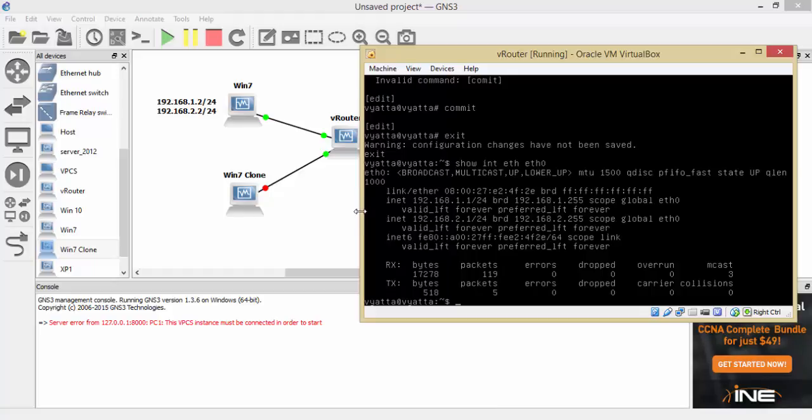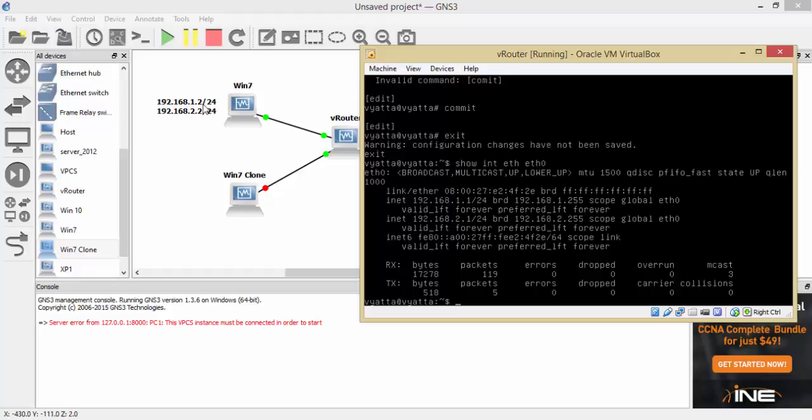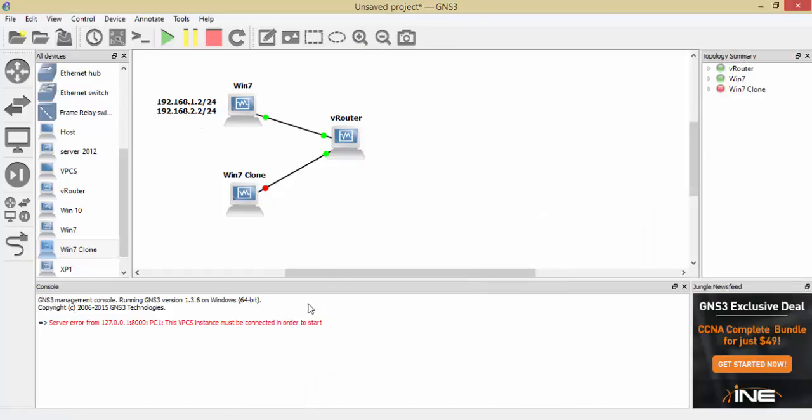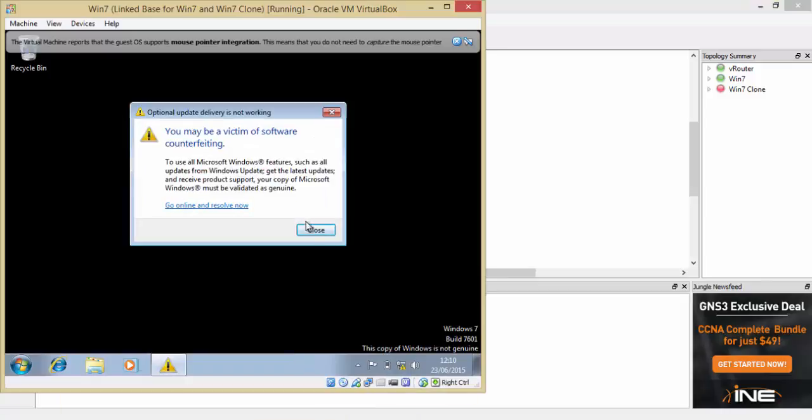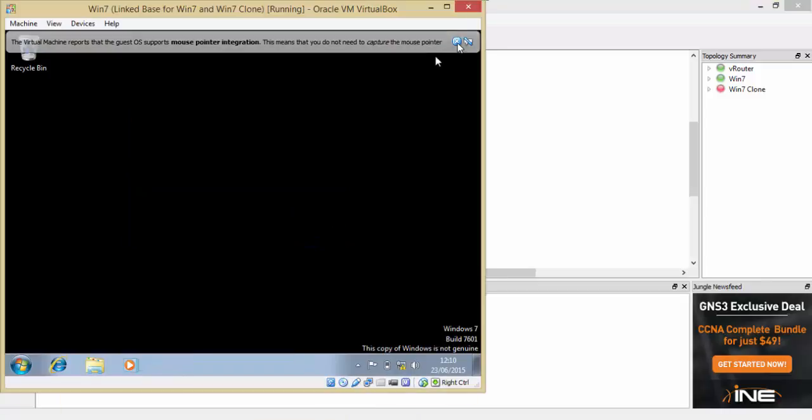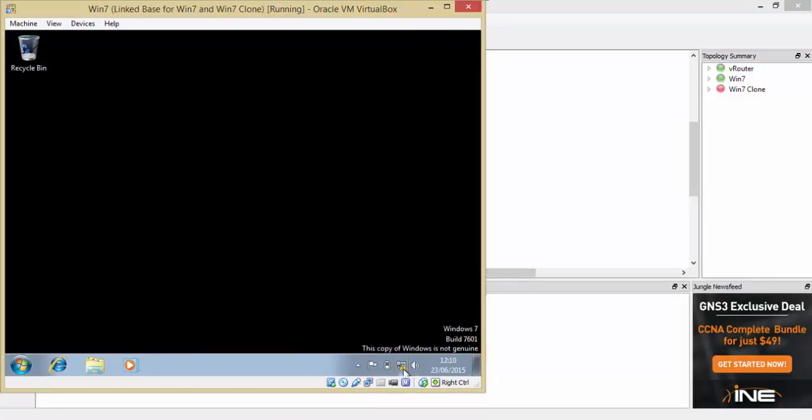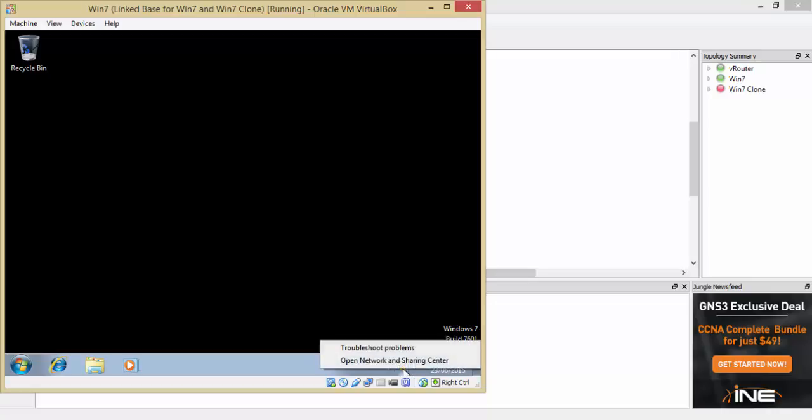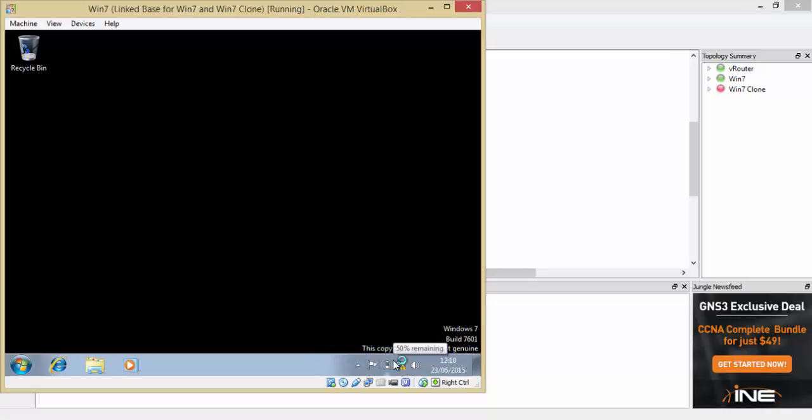So as you can see, we have two IP addresses. We have the 192.168.1.1 and we have the 192.168.2.1 set. So what we're going to do first is set the IP address now on the Windows 7 computer to 1.2 and we'll see if we can ping. Then we'll also do it for 2.2. Let me set this up.